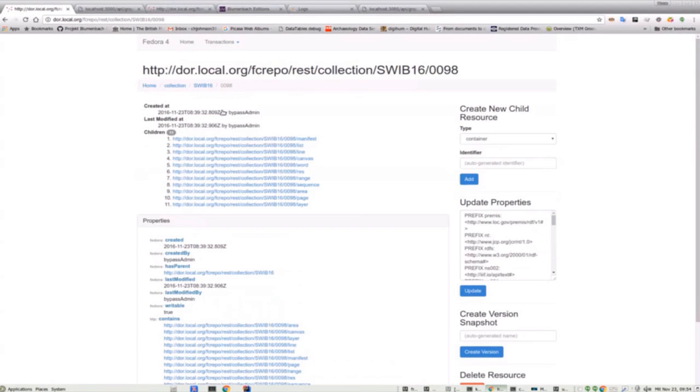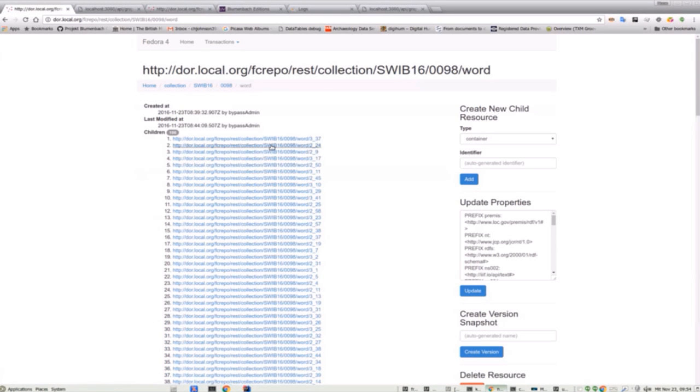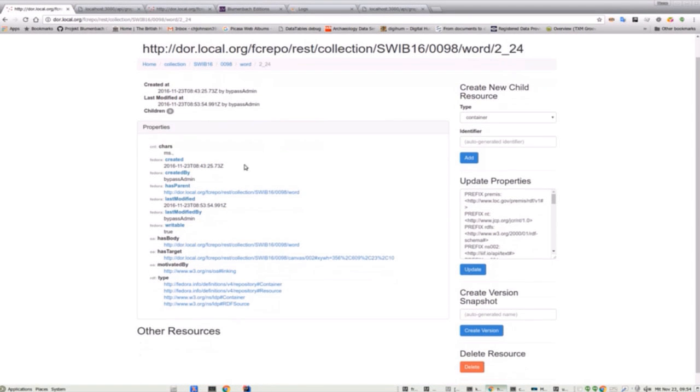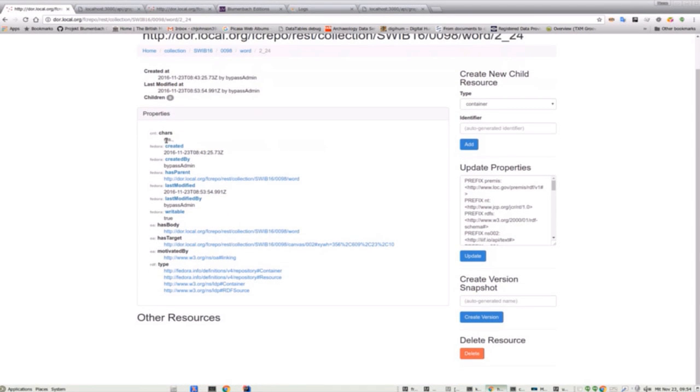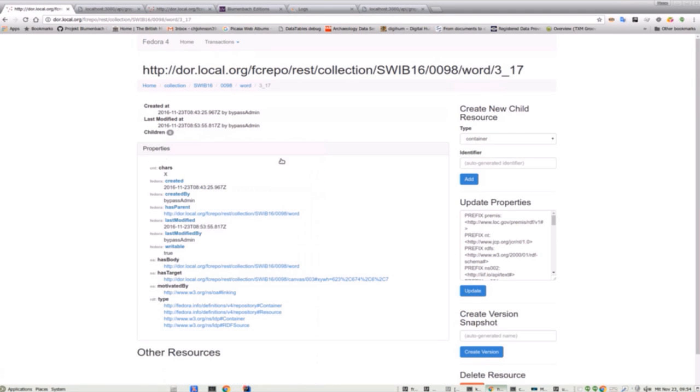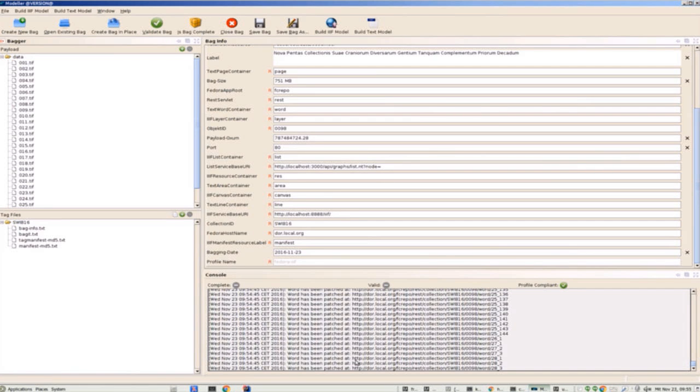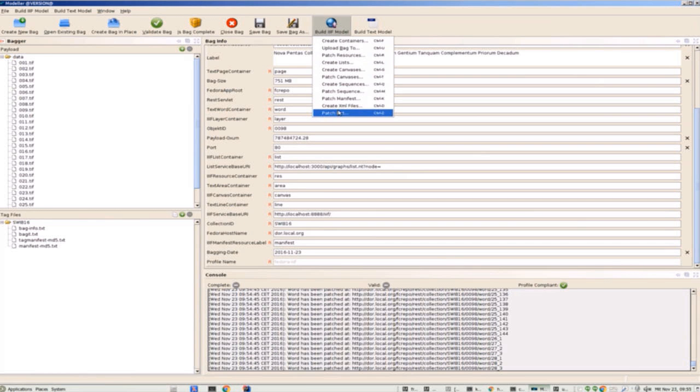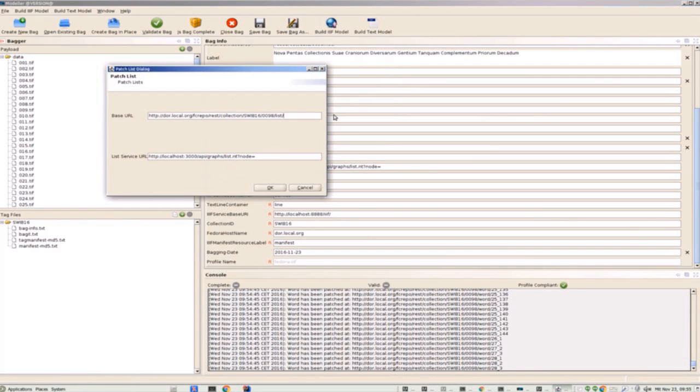Switching back to the Fedora interface we can see how a word resource looks. It has a content characters property that contains the literal value of its text. It also has the OA has target property which is the pointer to the geometric location on the image. The final step in the process is patching the annotation lists. This builds pages of word annotations and assigns them to their list containers that were created earlier.